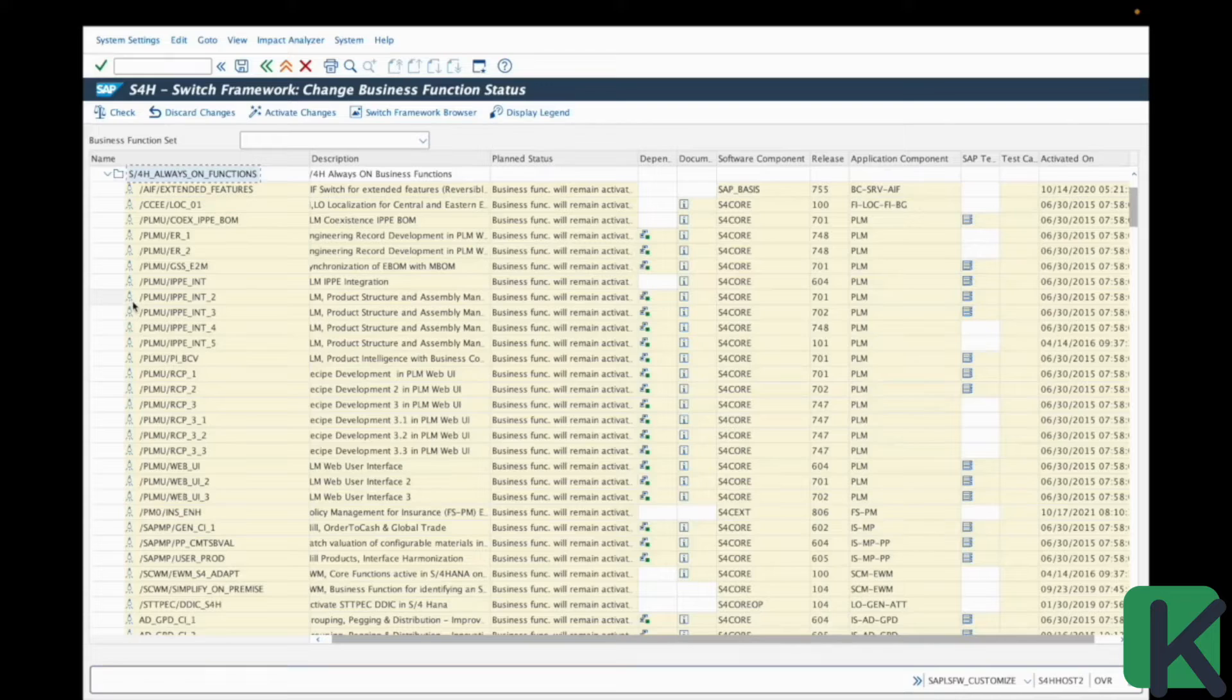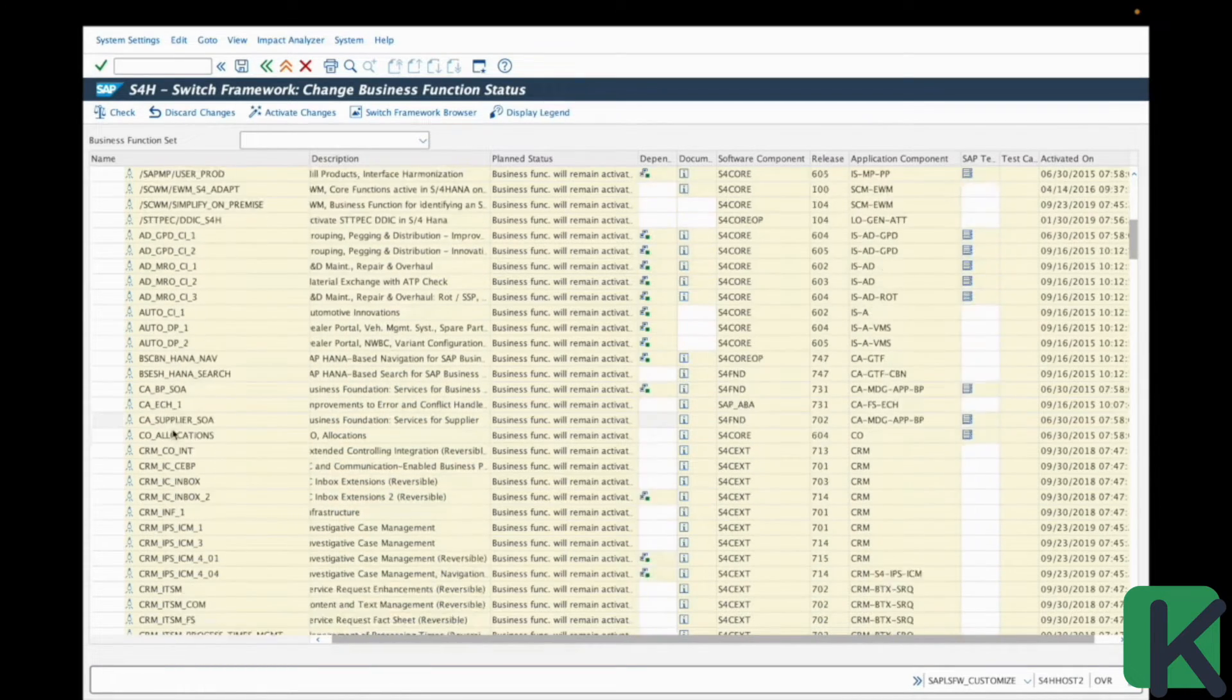Understanding SAP's naming convention is like learning a new language that unlocks the capabilities of business functions. Each part of a business function name provides specific information about its purpose and area in the system. Let's take, for example, HCM_PAO_CI1. HCM indicates that this function concerns human capital management. PAO suggests that it is related to payroll accounting. And CI means that it is about continuous improvement, with one at the end, often representing the version or sequence. This systematic approach to naming helps users to quickly identify the scope and relevance of this function to their specific business processes, simplifying the management and activation of these functions in the system.